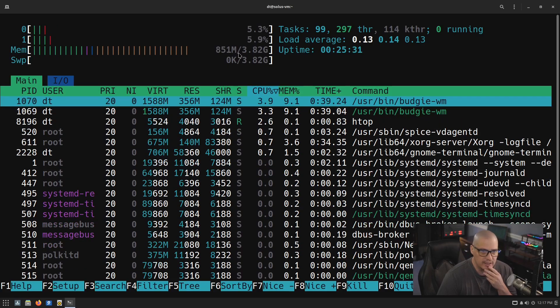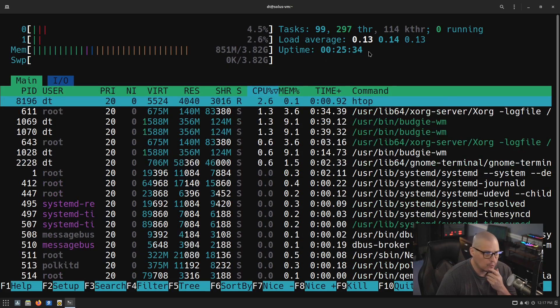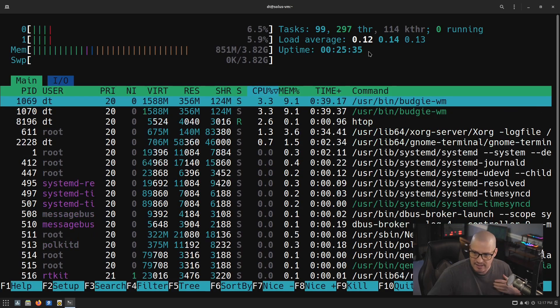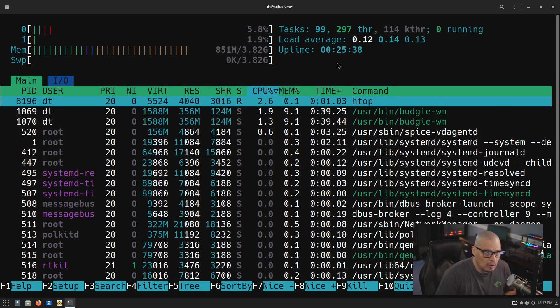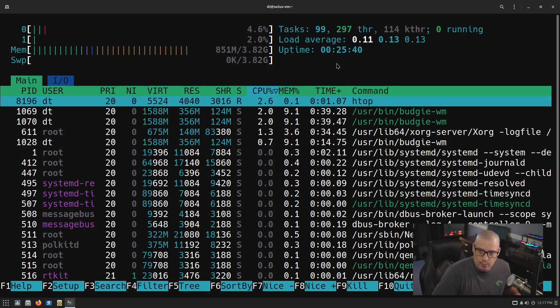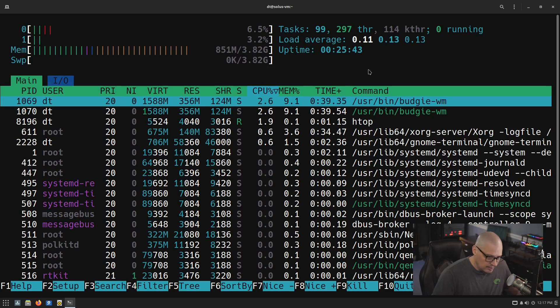Memory usage: we're using about 850 megabytes of the 4 gigs of RAM I gave this VM. That's pretty normal for Budgie in my experience — it's not a real RAM hog. I wouldn't say it's necessarily lightweight, but it's nowhere near as heavy as GNOME.